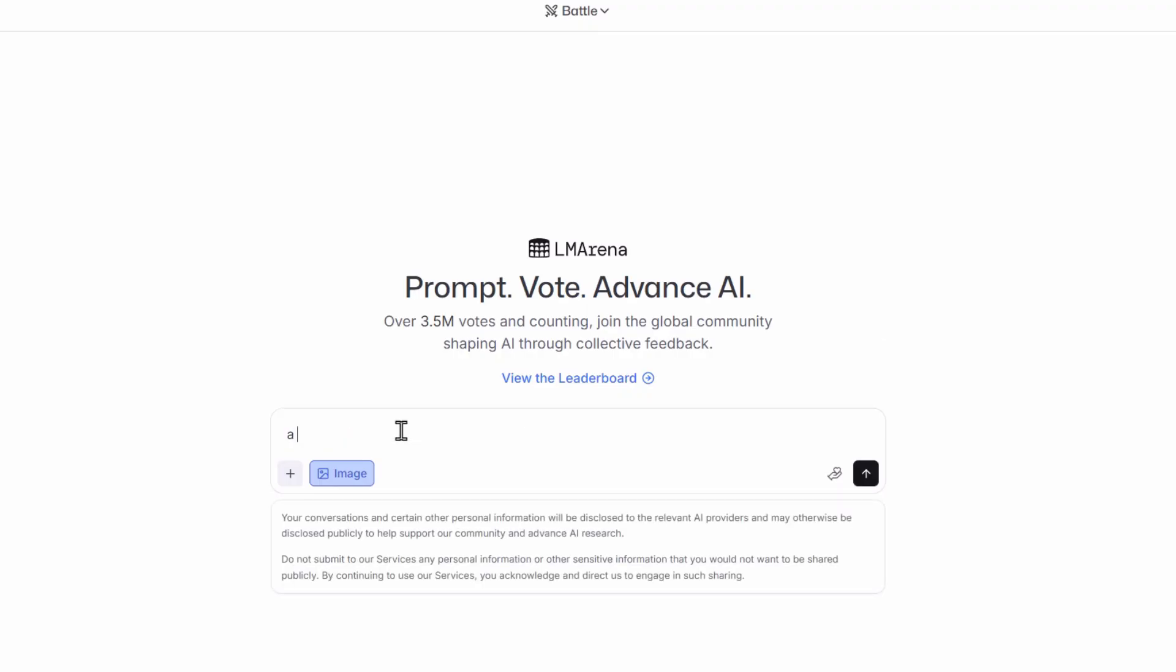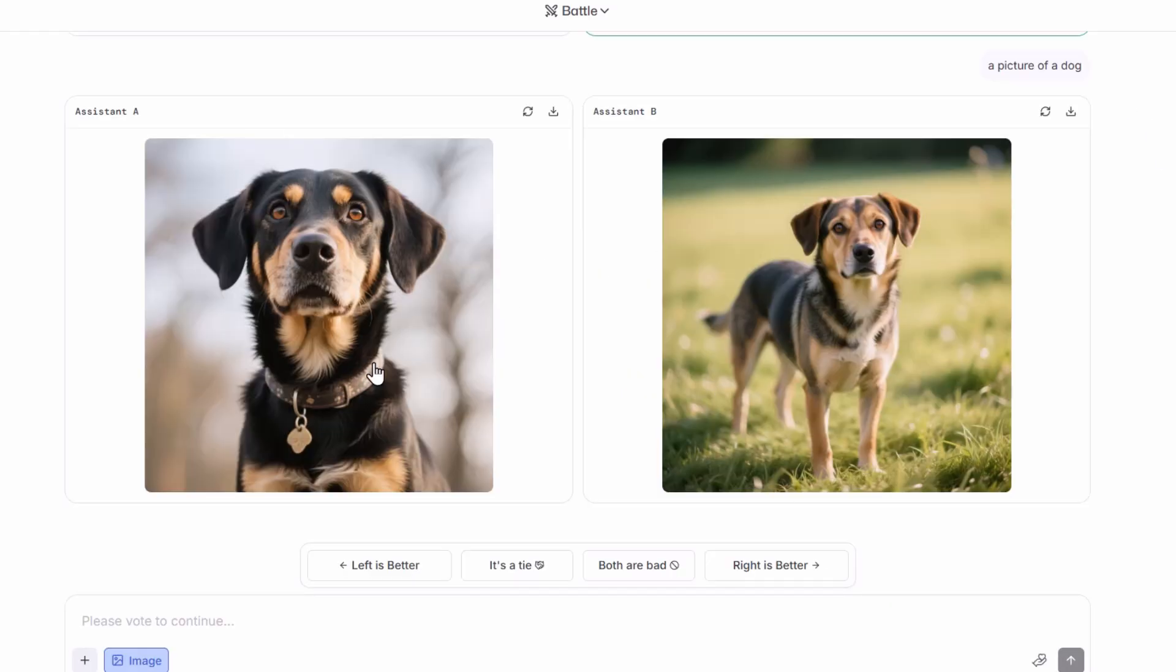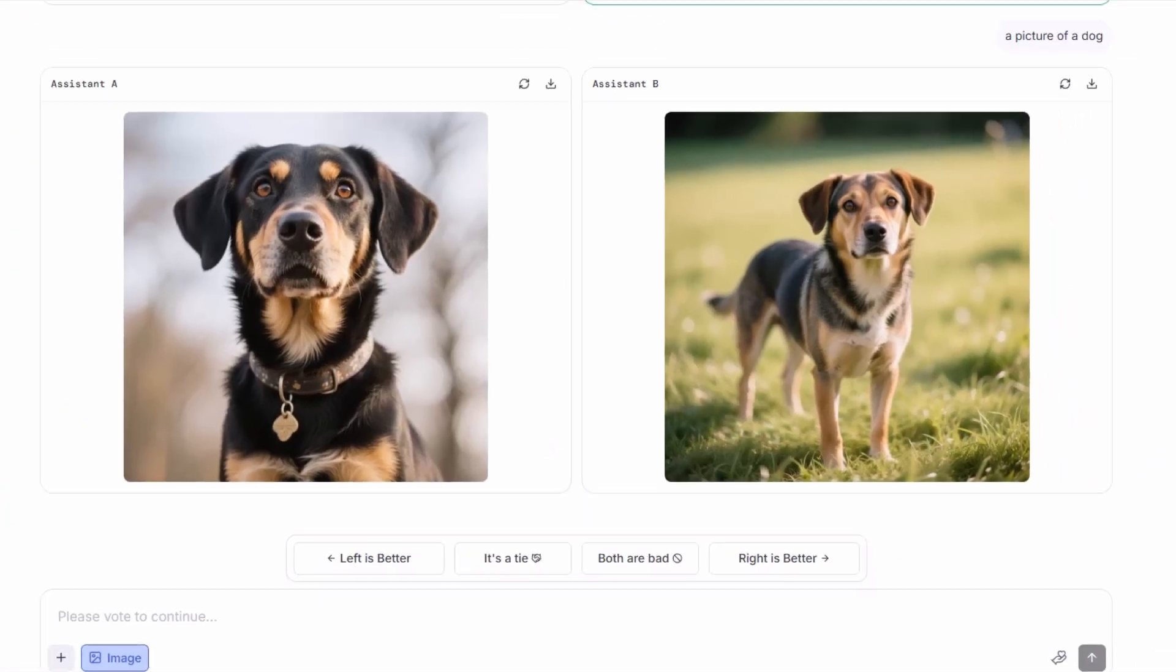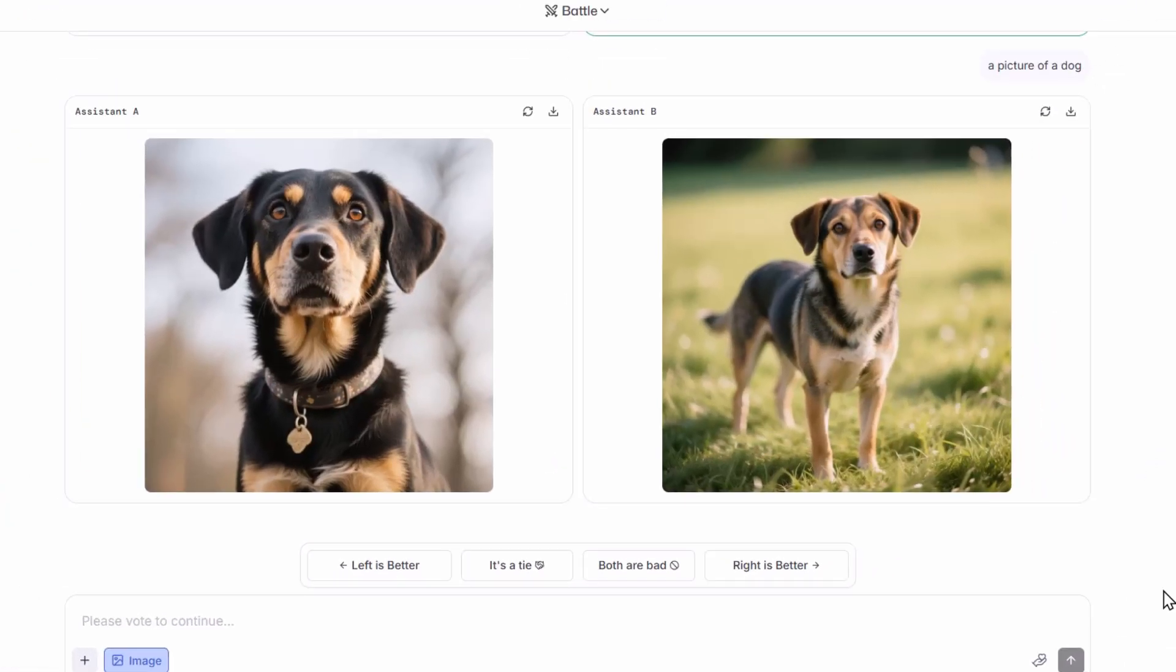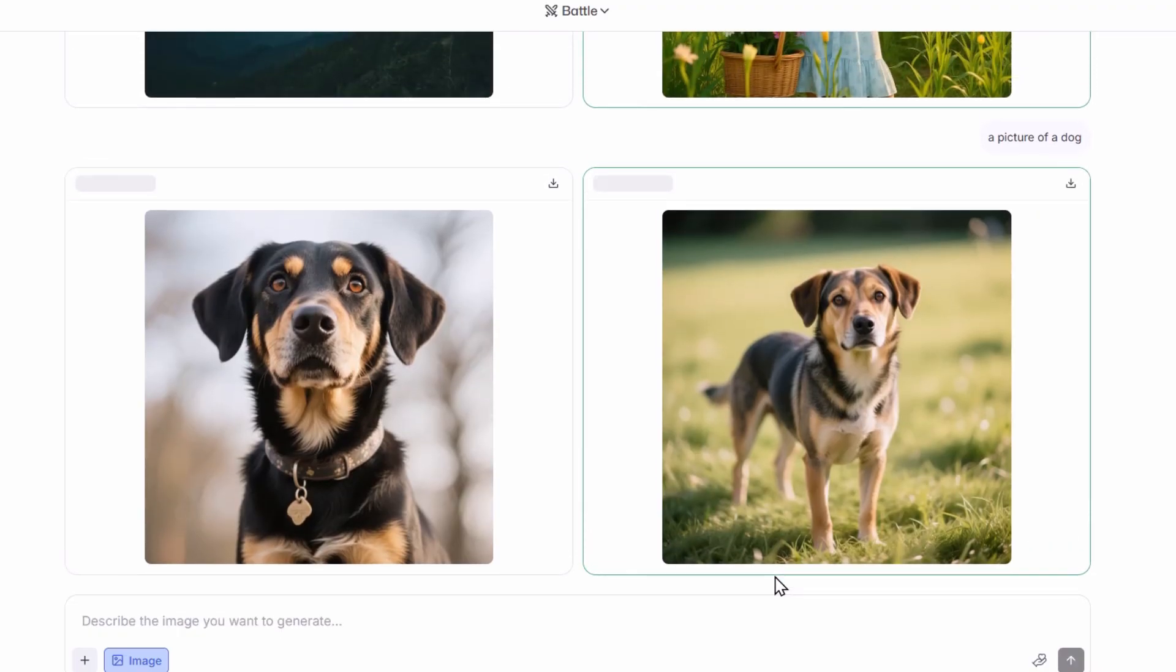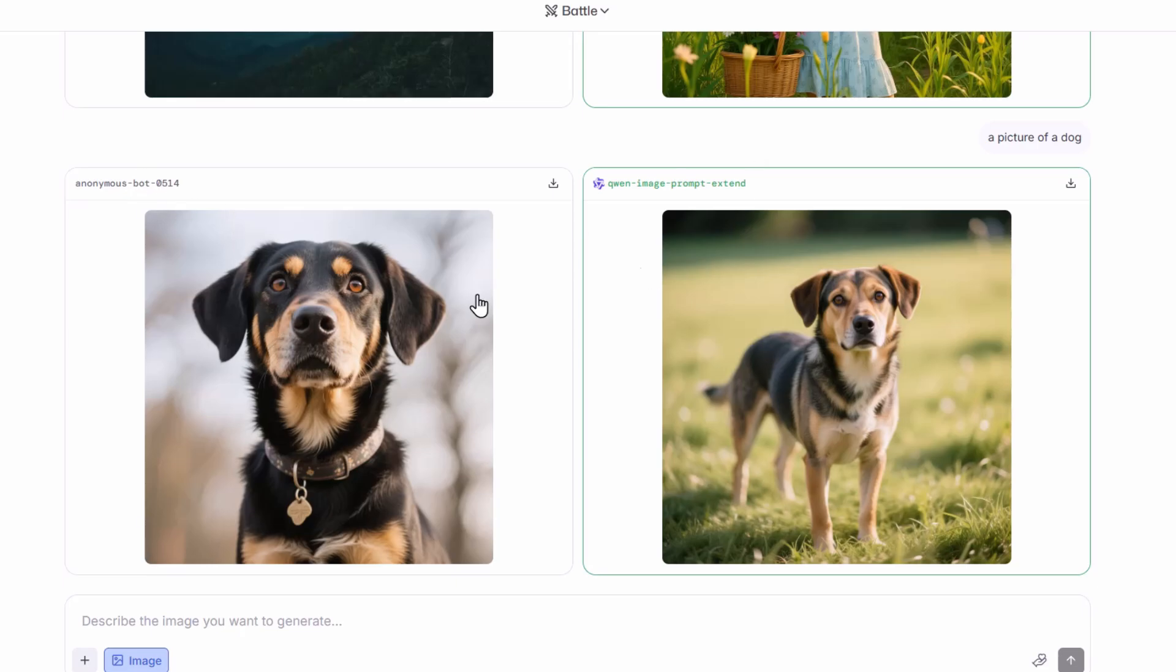First I'm going to ask the AI models to generate a picture of a dog. As you can see the AI models have given me two pictures of dogs. Now what I can do here is choose between the options left is better, it's a tie, both are bad, or right is better. By doing this I am actually improving the AI models. I think that the right one looks the best so I'm going to click right is better. The image that I like is actually generated by the Quen image generator and the other is generated by an anonymous bot image generator. We still haven't gotten the Nano Banana AI model.